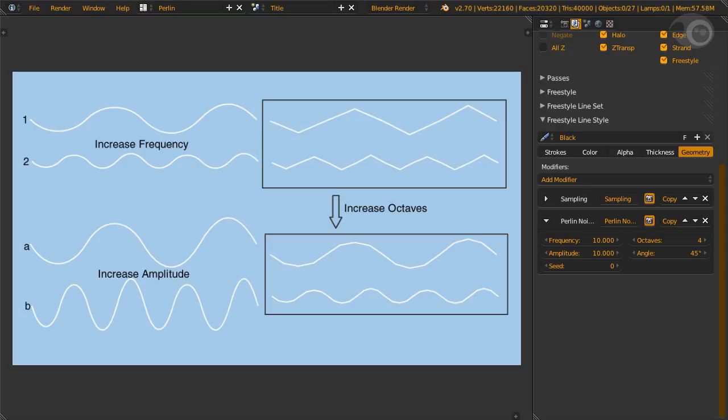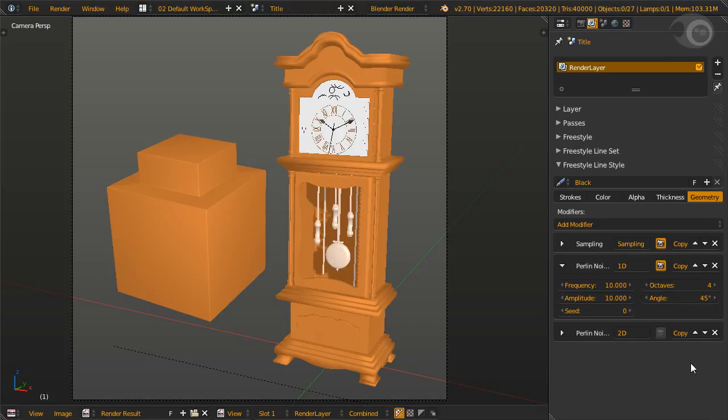Frequency is how dense the noise is scaling along the stroke. Increase frequency means the noise gets denser. Amplitude is how much the noise distorts the stroke in the angled direction. Increased amplitude will make the noise higher in the angle direction. Octaves are noise layers. More octaves means more details, but you won't need too many. Low octaves will lead to jaggy noise. Higher octaves will make the noise smoother. To get the best result with octaves, you'll need to lower sampling to three or one pixels or so, because you won't see more details without better sampling.